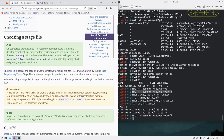Stage files are specific to certain profiles and contain an almost complete system. When choosing a stage file it's important to pick one whose profile targets correspond to the desired system type. While it's possible to make major profile changes after installation, switching requires substantial effort and is outside the scope of this installation manual.